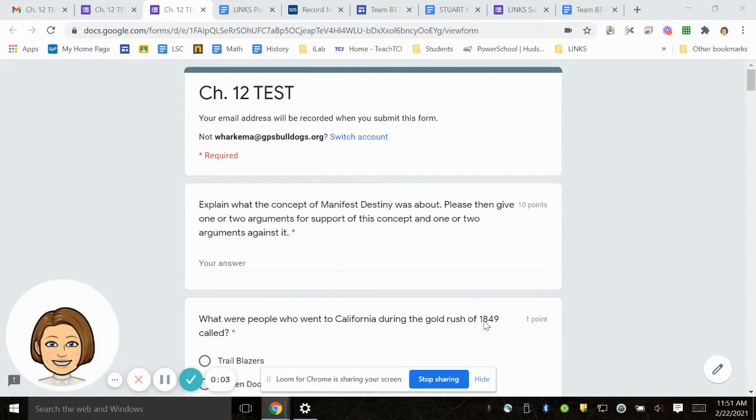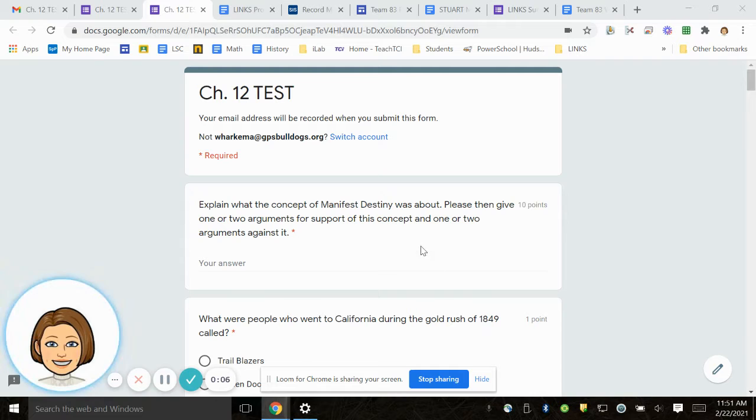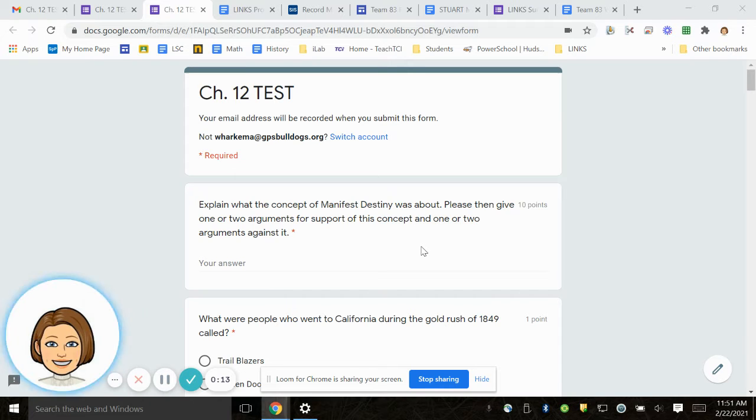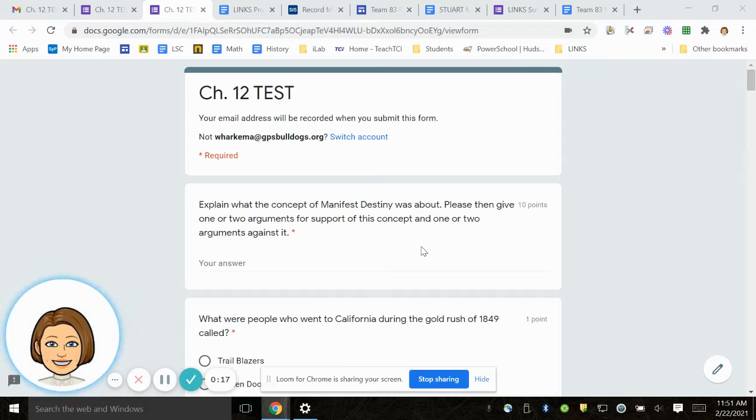This is the Chapter 12 History Test. The first question is your essay. Explain what the concept of Manifest Destiny was all about. Please then give one or two arguments for support of this concept and one or two arguments against it.